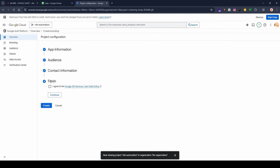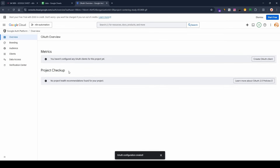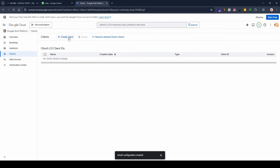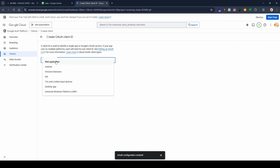To finish, click 'I agree to the Google API Services data policy', then click 'Continue' and create your application. As you can see, the application is created. Now go to 'Clients' and we are going to create a client for n8n — click on 'Create Client'.